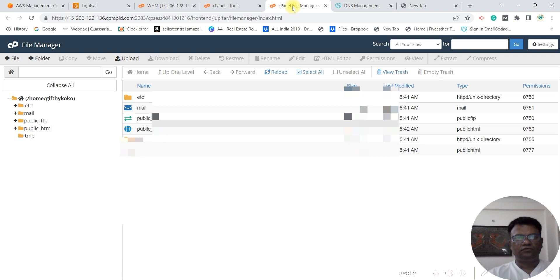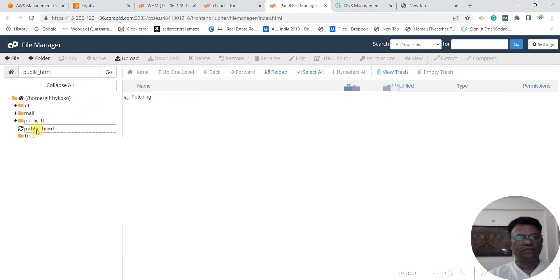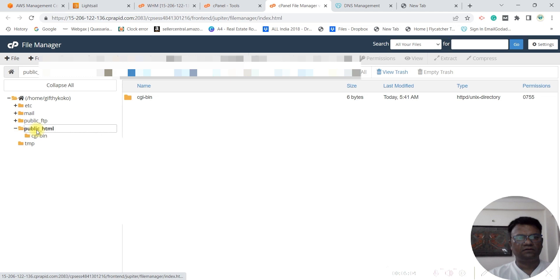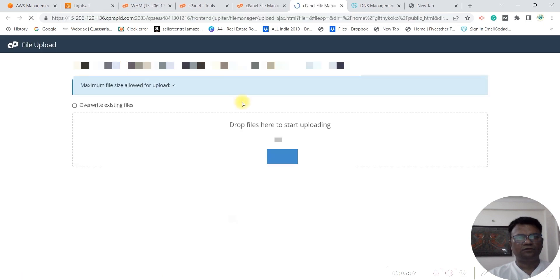Once you go into your cPanel, you can go to public HTML, you can go to upload, and you can upload your website.